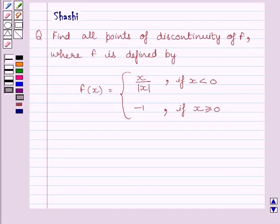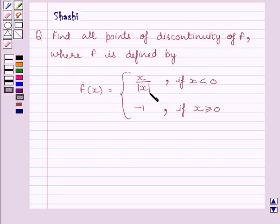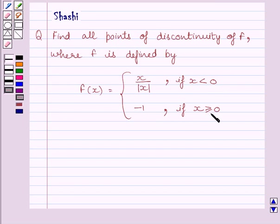Hi and welcome to the session. My name is Shashi and I am going to help you with the following question. Find all points of discontinuity of f, where f is defined by f(x) = x/|x| if x is less than 0, and f(x) = -1 if x is greater than or equal to 0.